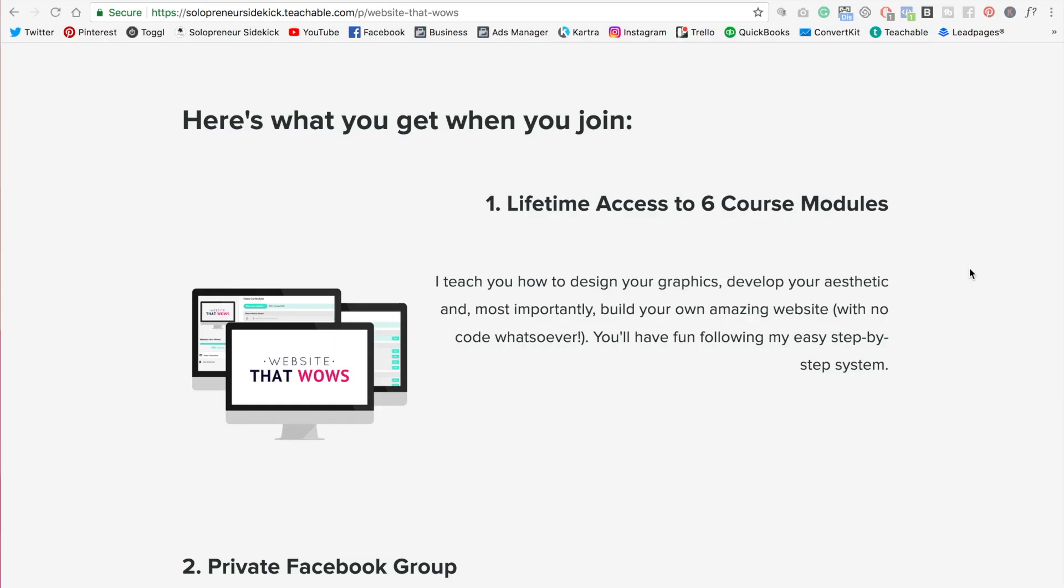Alright so first let me explain what I mean by computer graphic. This is my sales page for my online program website that wows and this is a mock-up here which gives you a visual representation of the program itself and shows you some behind-the-scenes screenshots as well. So that's what I mean and that's what I'm going to show you how to create right now.